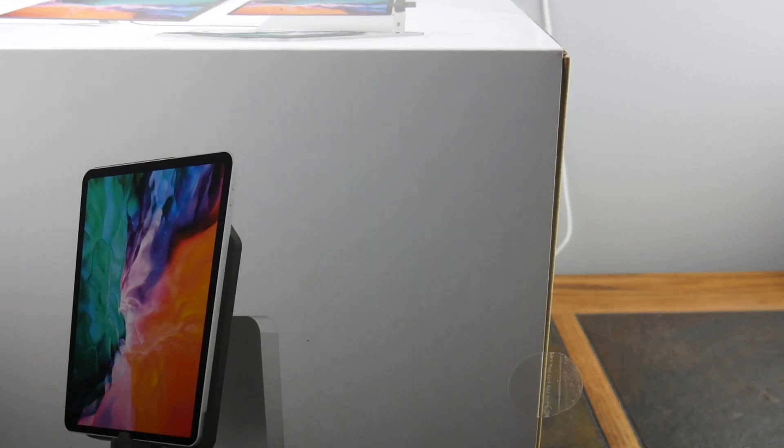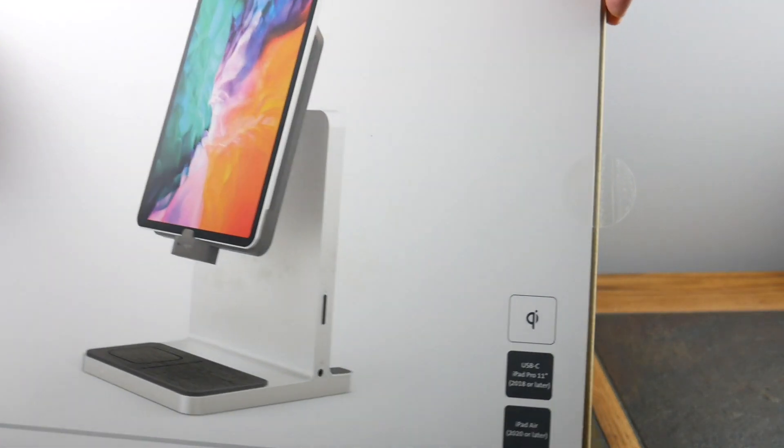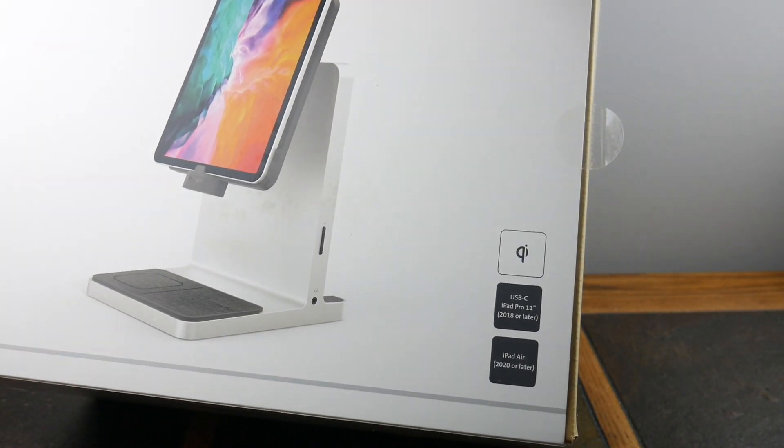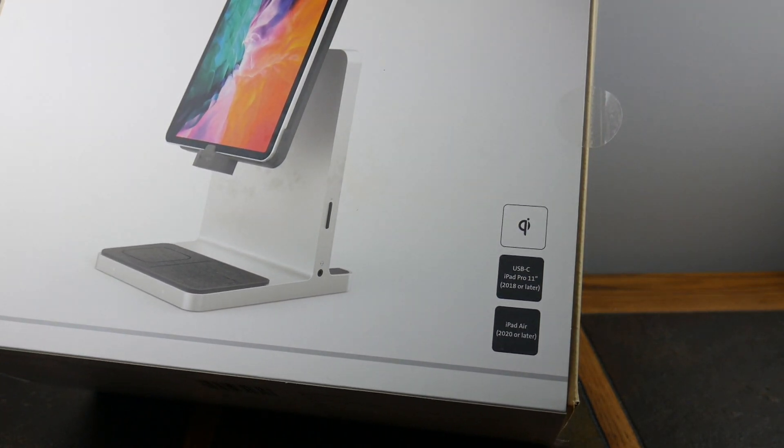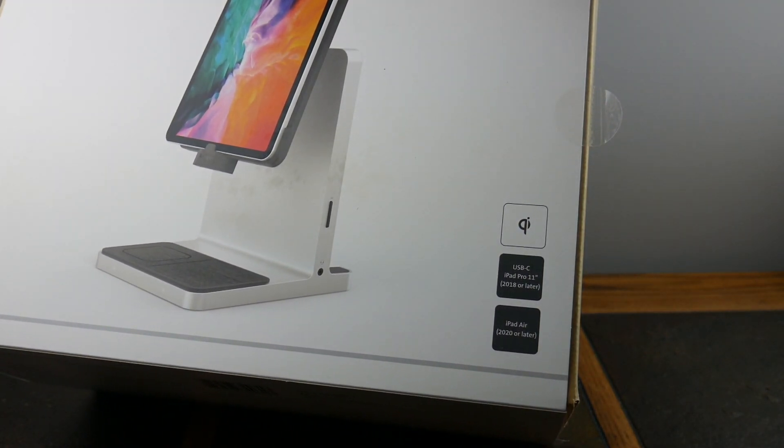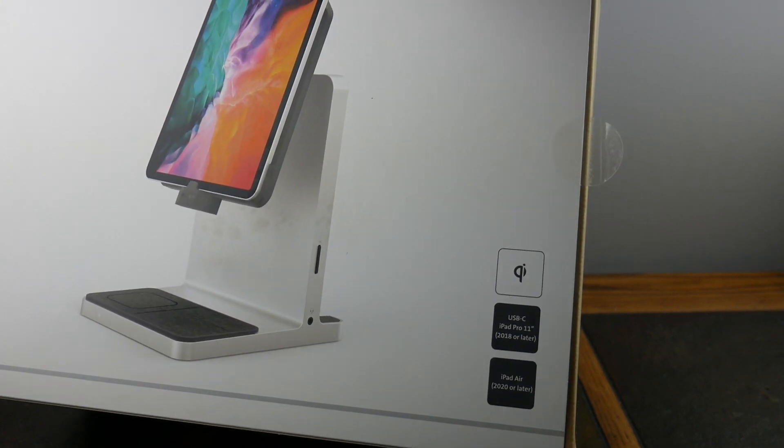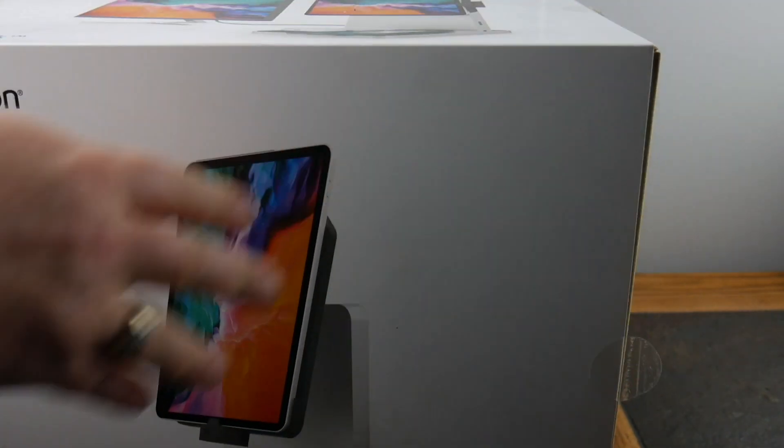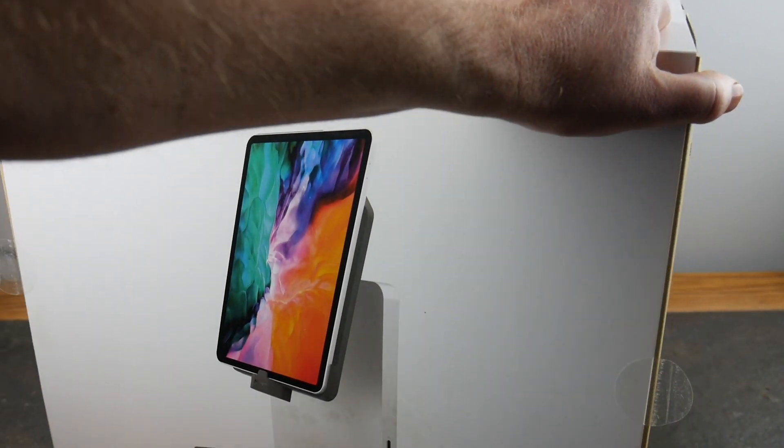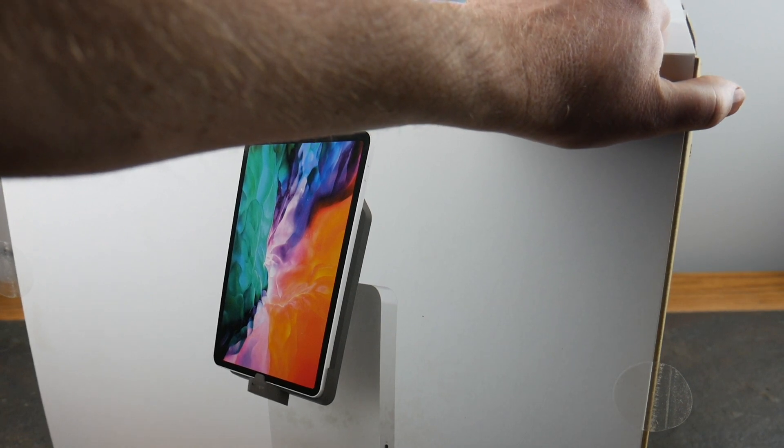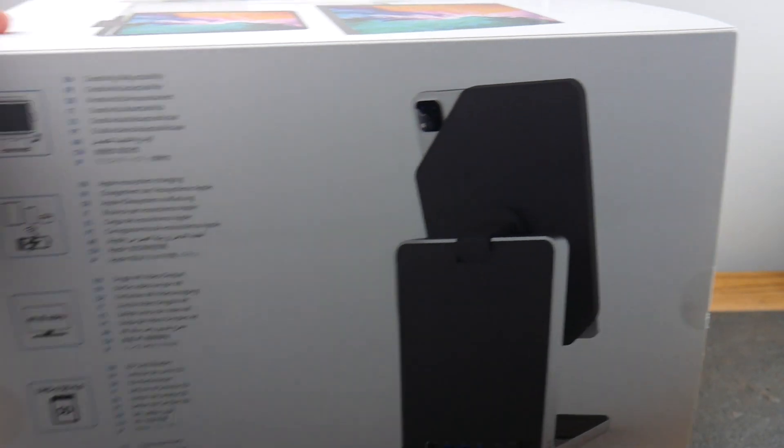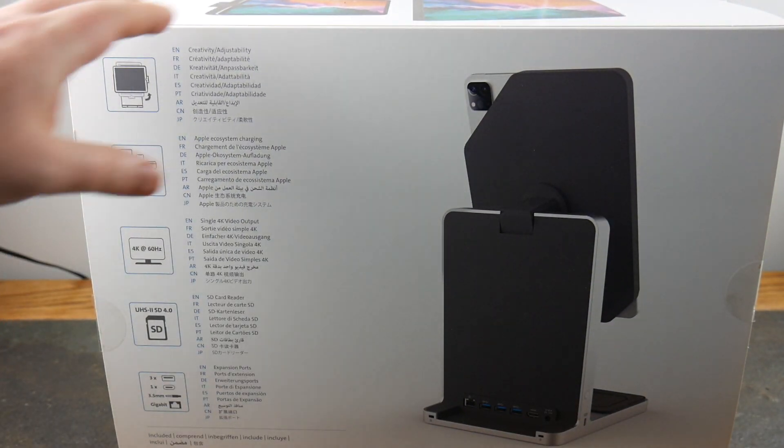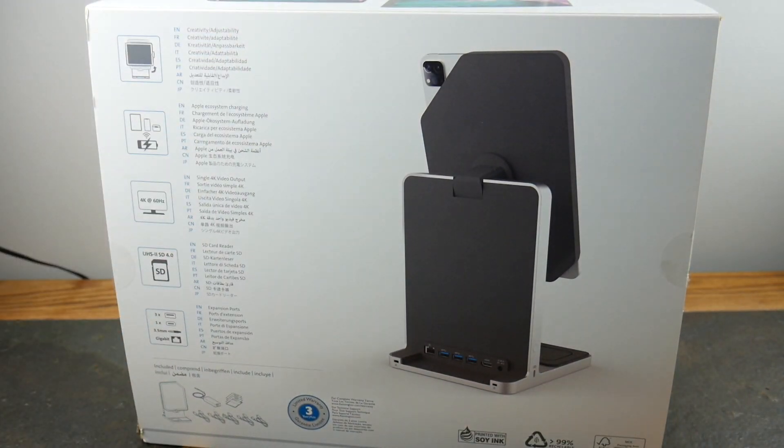We're going to set up an iPad setup and take a look. It's USB-C iPad Pro 11 2018 or later, iPad Air 2020 or later, so there's what you got covered. They're going on years versus sizing really.